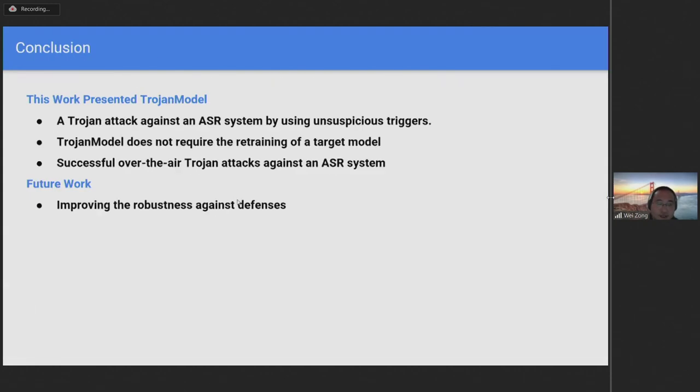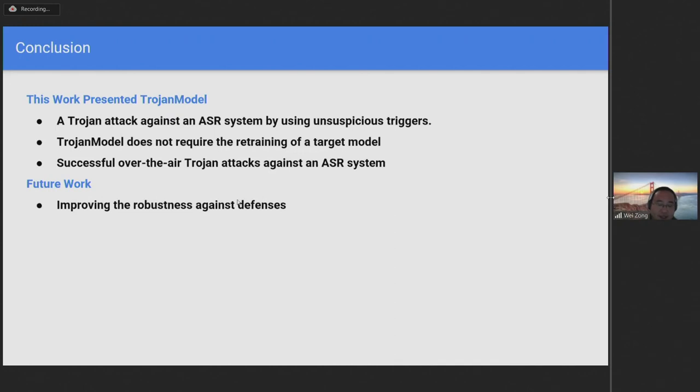In conclusion, we presented TrojanModel, which is a novel method of conducting a trojan attack against an automatic speech recognition system by using unsuspicious triggers. This is in contrast with existing work that use noise-like triggers. TrojanModel does not require the retraining of a target model. We demonstrated that it can be used to successfully perform over-the-air trojan attacks against an automatic speech recognition system. In future work, improving the robustness against defenses will be an interesting topic.